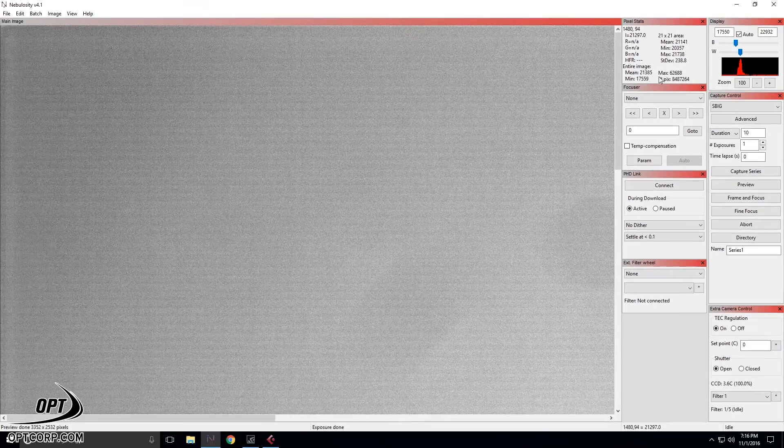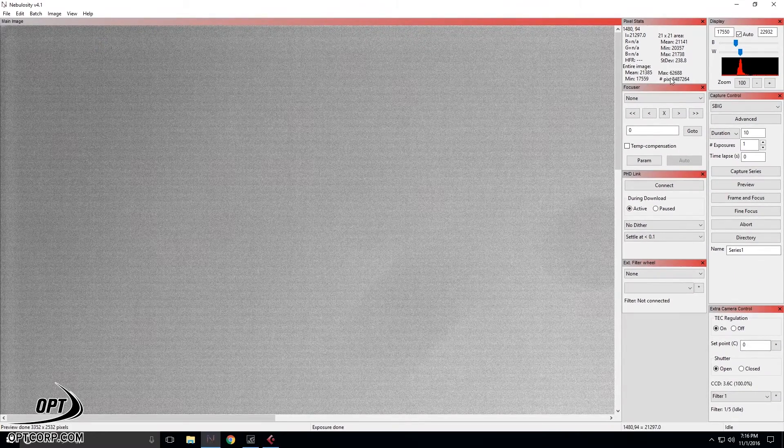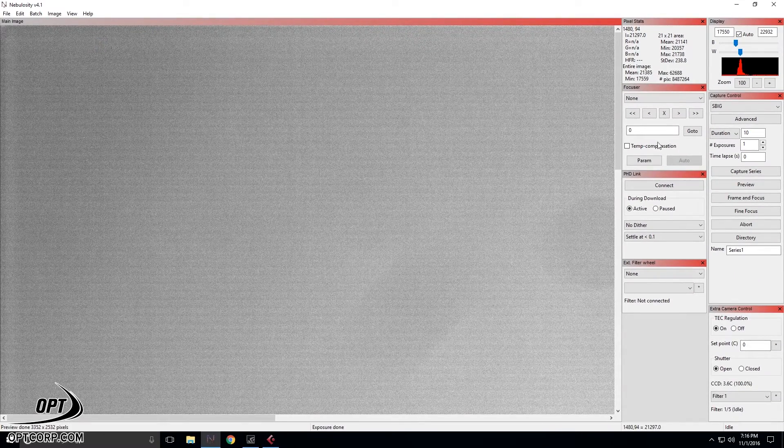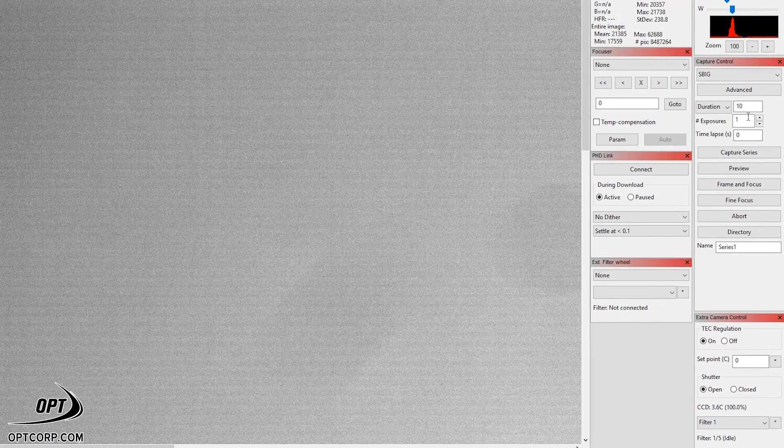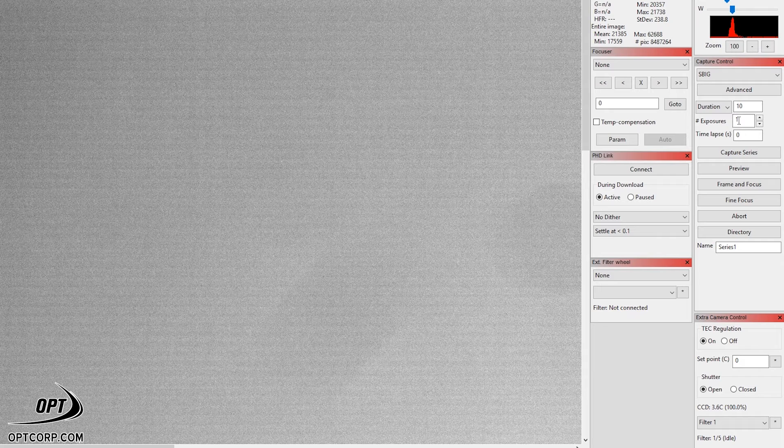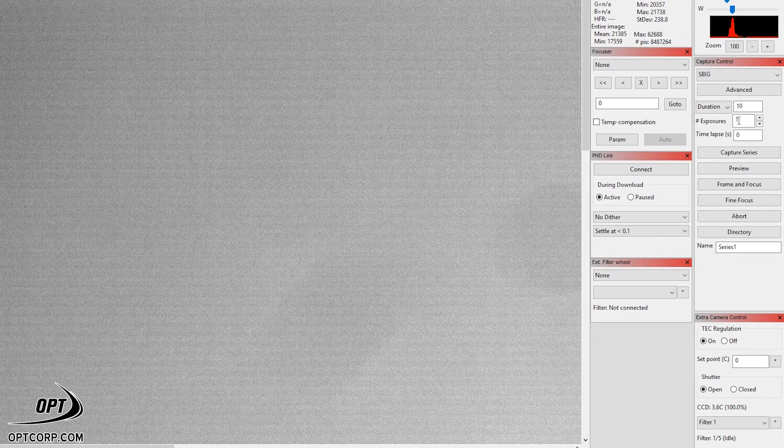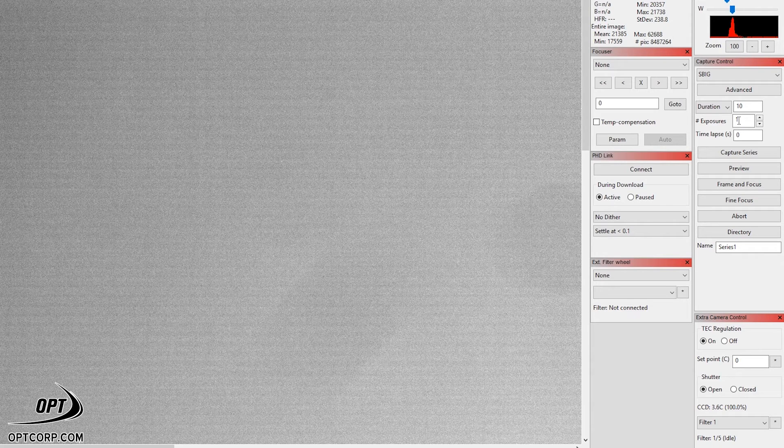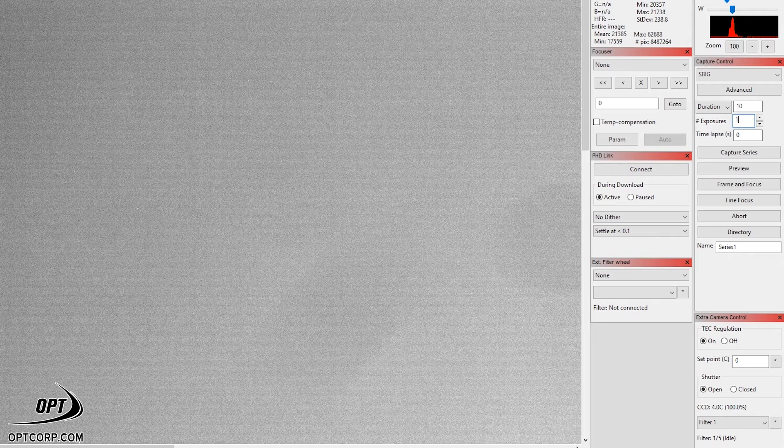Since we have a good exposure here at this value, what we're going to need to do is we're going to need to set the number of exposures that we're going to take in our series. The more images you shoot, the less noise you're going to get when you eventually stack these all together. However, there's a point of diminishing returns. For me, a good number is about 16. But since I like prime numbers, I'm going to shoot 17 images today.